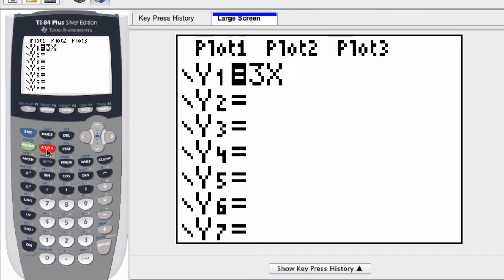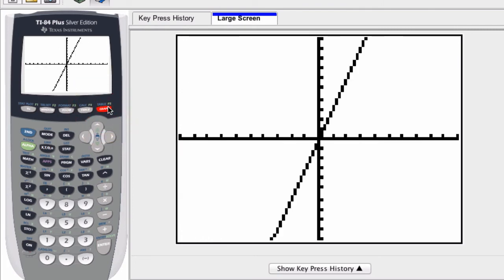If I want to see what that function looks like, I can just hit the graph button over here, and the calculator will automatically graph the function.